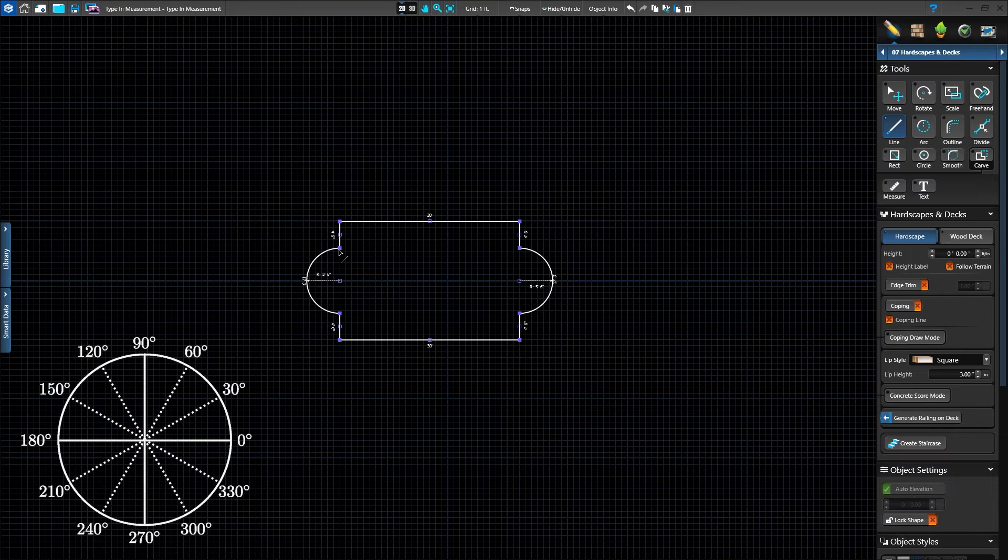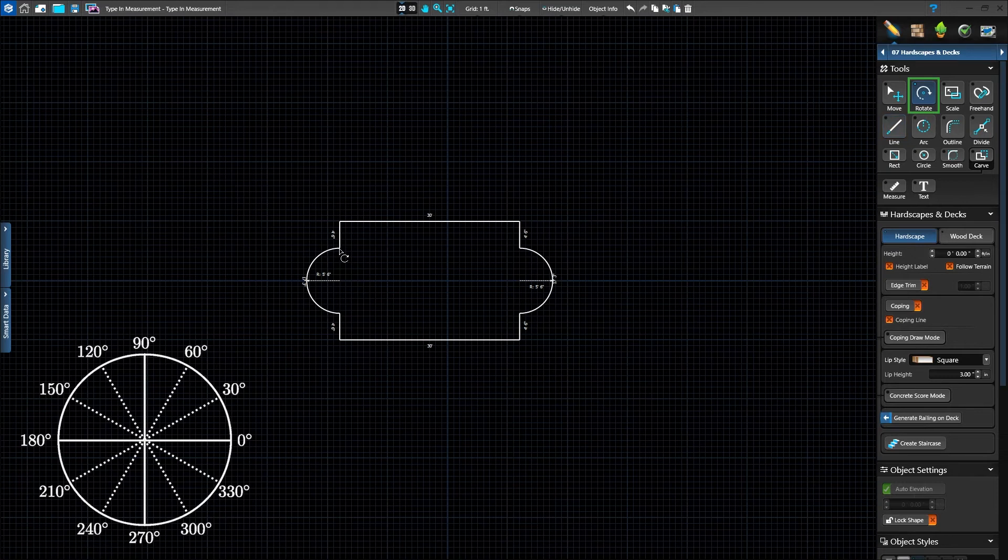We can also use type in measurements with other tools. Activate the rotate tool. Type 90 degrees and press Enter to rotate the shape vertical.